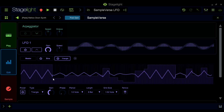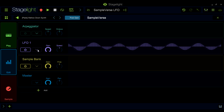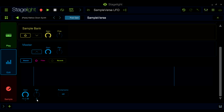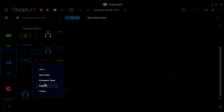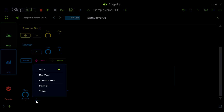Once you have crafted your LFO to your liking, you can route it to any SampleVerse parameter marked with an asterisk. Once you have routed an LFO to a parameter, you can click on it again in this menu to open up the modulation settings.